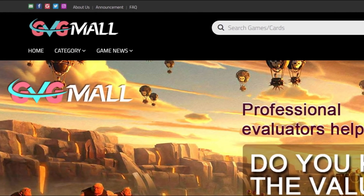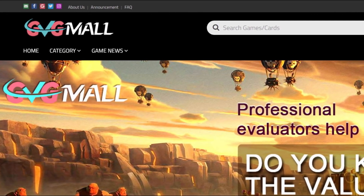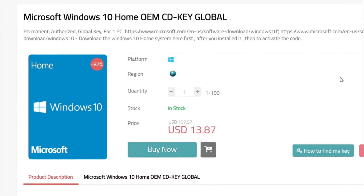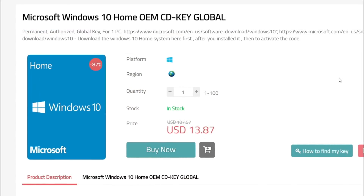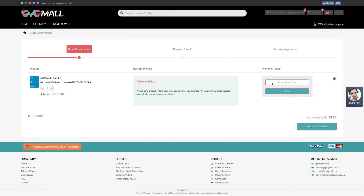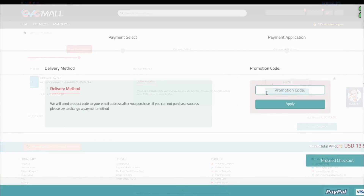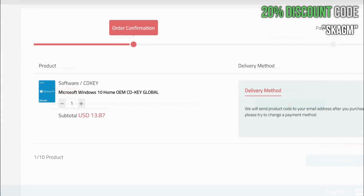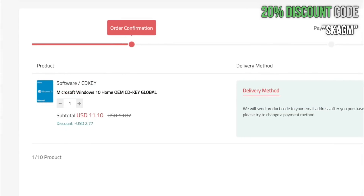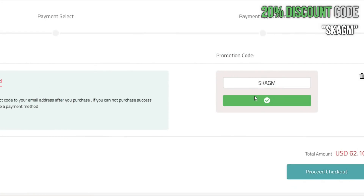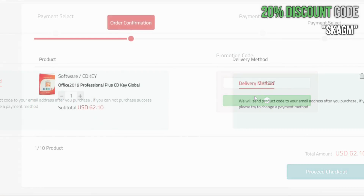This video is brought to you by GVGMall.com. Get your authorized Windows 10 Home Edition serial key for only $13. You can go even further and use my discount code to get a 20% discount, making it only $11. The same applies to Office 2019, which you can get for the awesome price of $50.